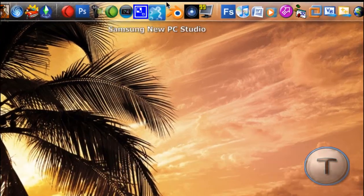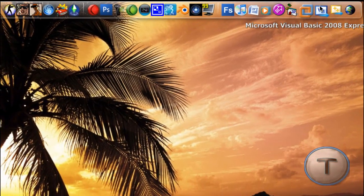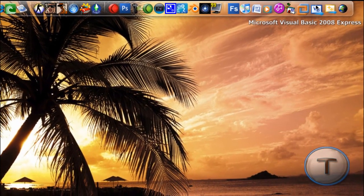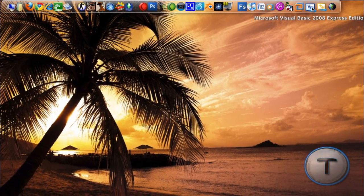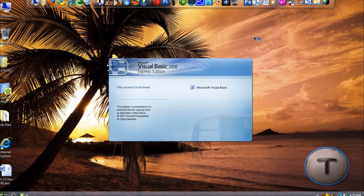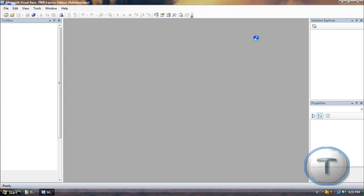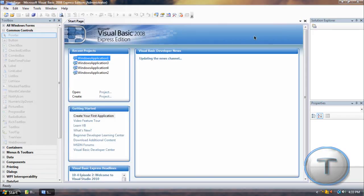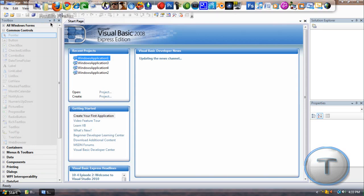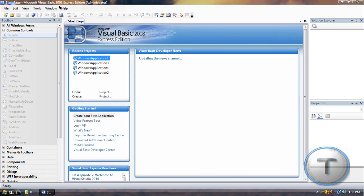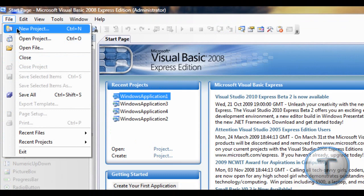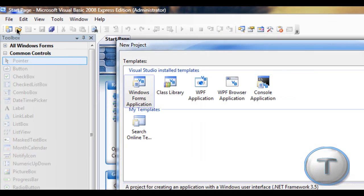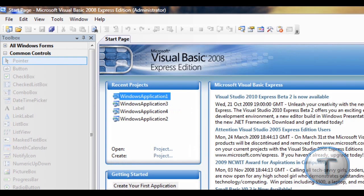So I'm going to use Visual Basic 2008 Express Edition, not the full one. So if anyone wants to try Visual Basic, just download the Express Edition. And now I'm just going to make a new project, a Windows Forms application.